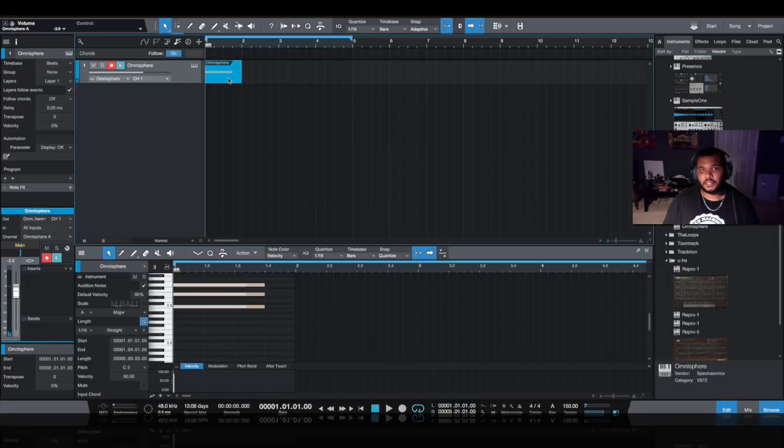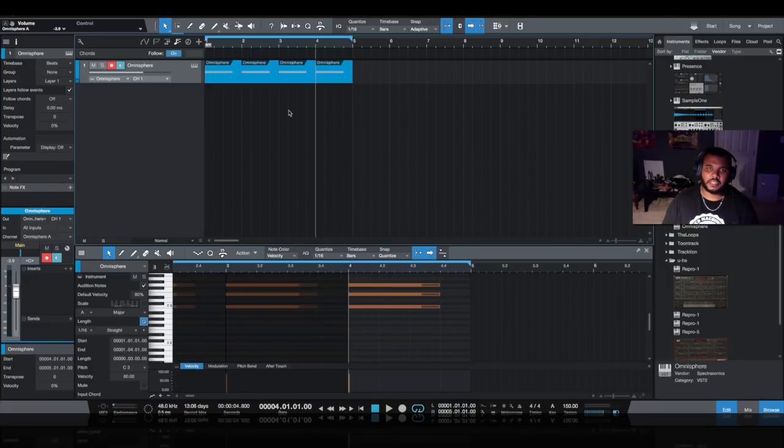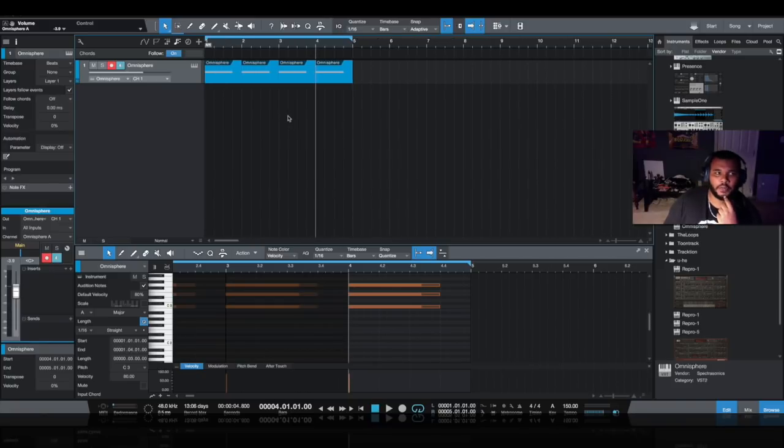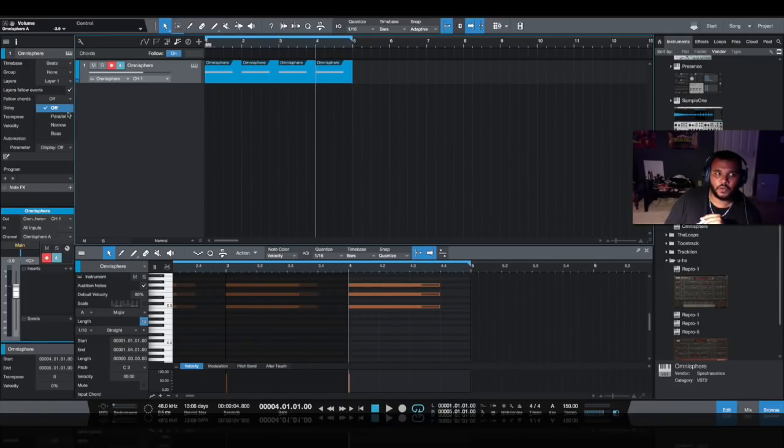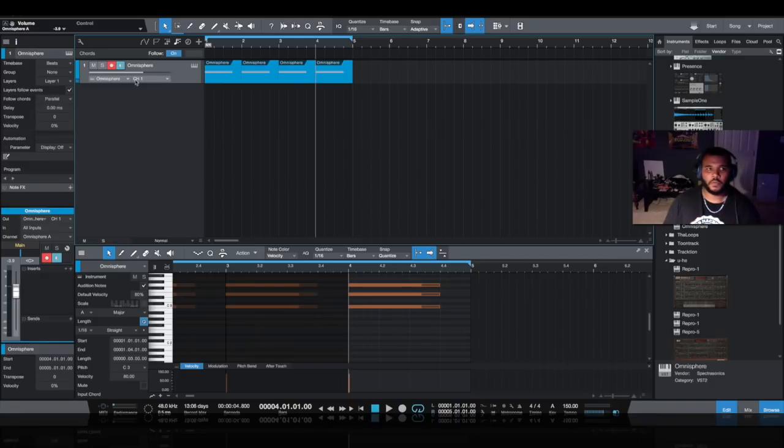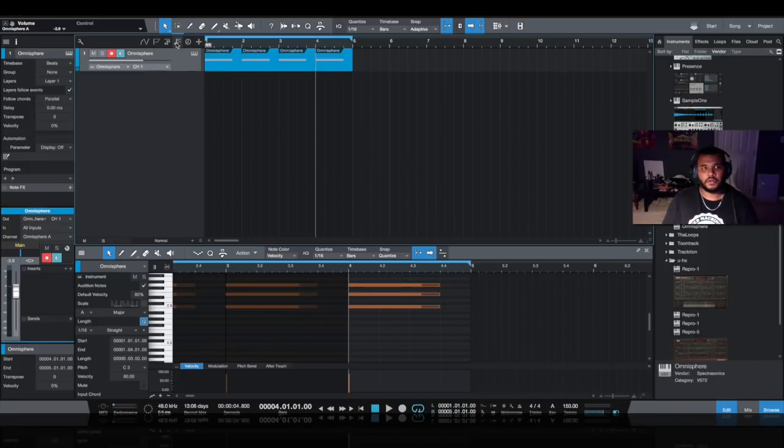And then I'm going to take this and copy it four times, so one chord per bar. Now in order to get these to change into a chord progression, I'm going to have to turn Follow Chords. So right here under your Info tab, do Follow Chords, Parallel, Parallel on, across the top.